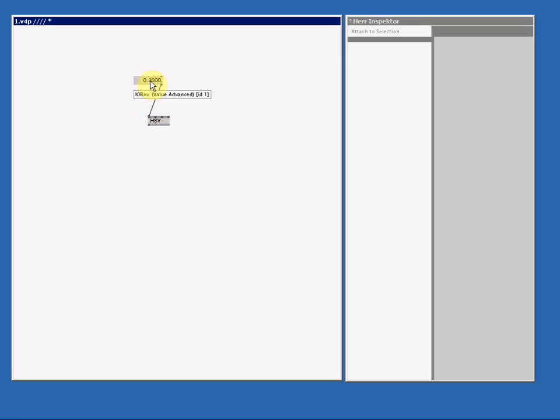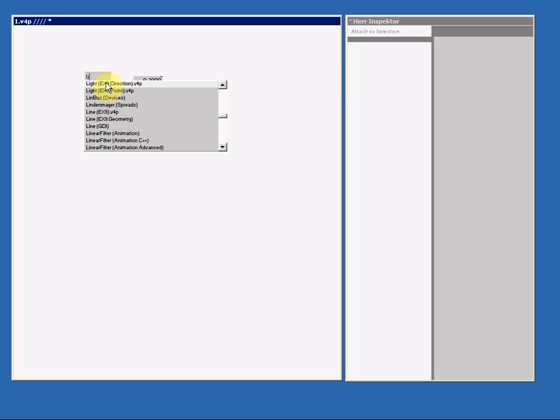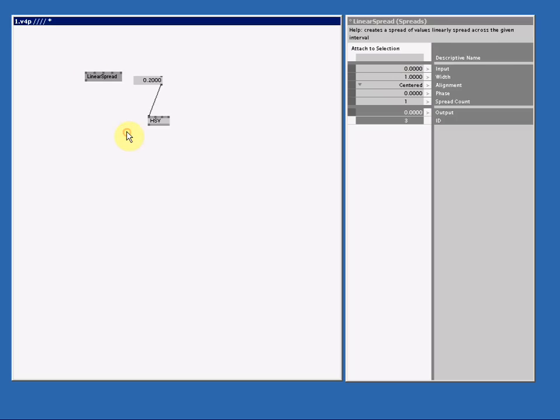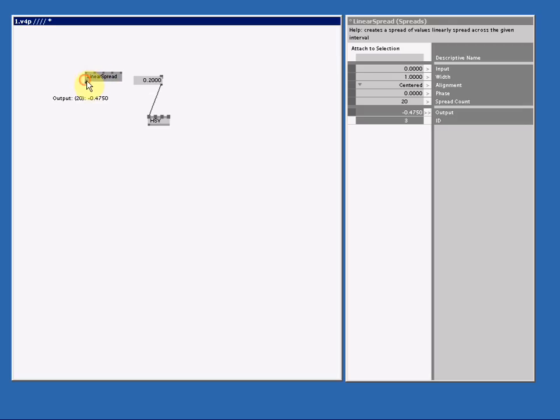Every pin is spreadable. So if we make a linear spread and we set the spread count to 20, and then I connect this to the UI pin, we have created a nice rainbow.